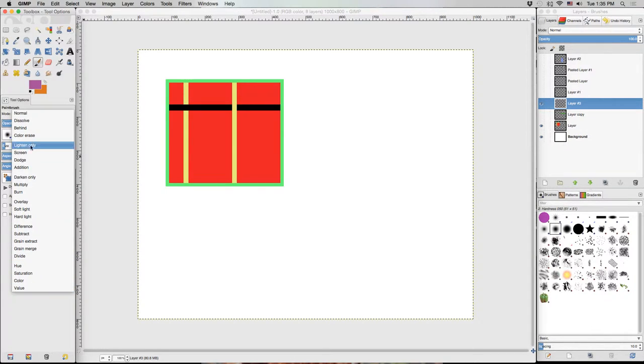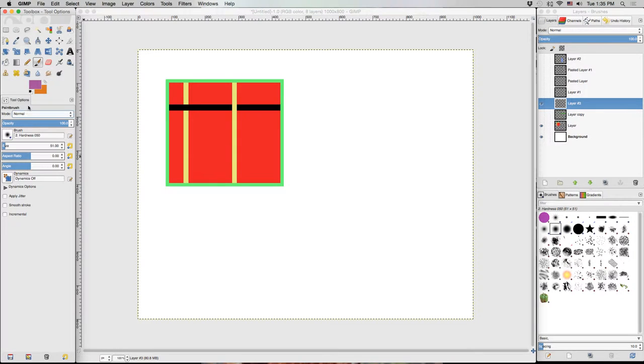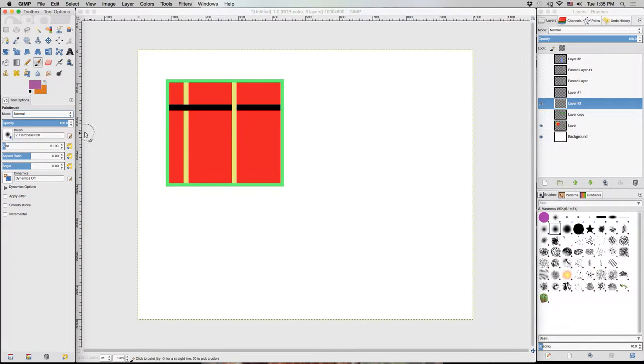I'm not going to go over what these all do, but you should definitely play around with them. They can really help make your images look better.